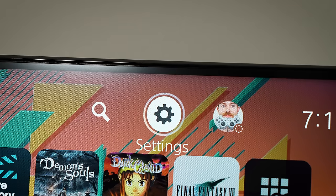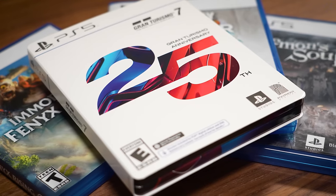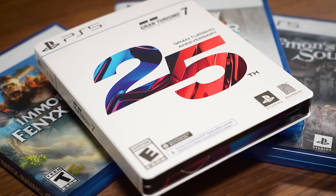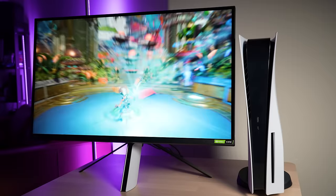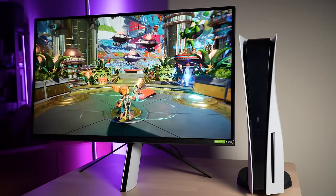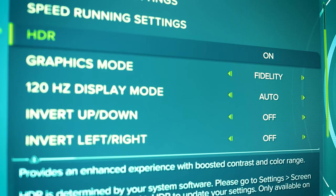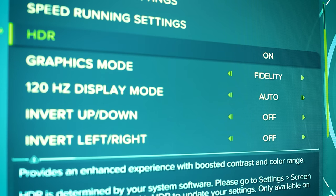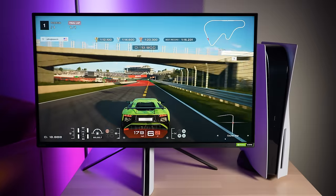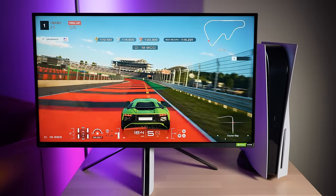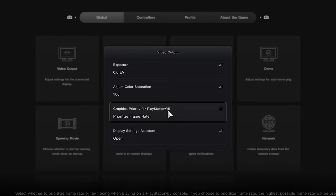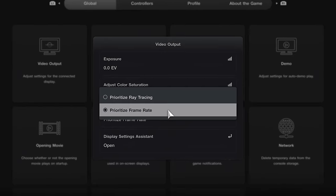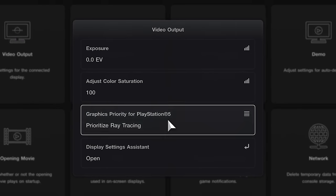Now the last very important settings that you need to double check are actually within the PS5 games that you're playing. For example, in Ratchet and Clank, you would want to make sure that the graphics mode is in fact set to fidelity, HDR is set to on, and 120Hz is set to automatic. Another example in Gran Turismo 7 would be to set the video output to prioritize ray tracing over frame rate.